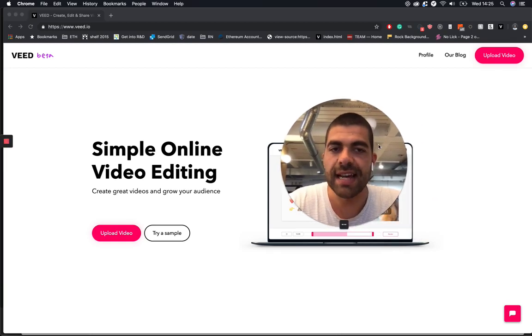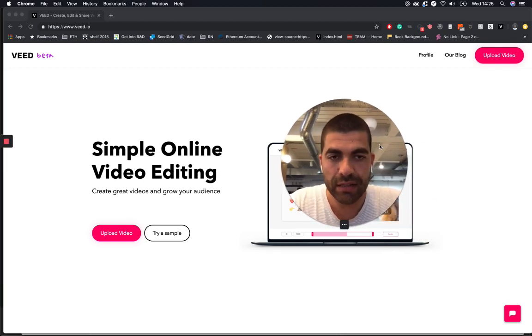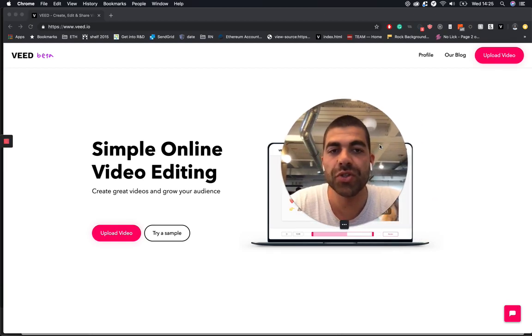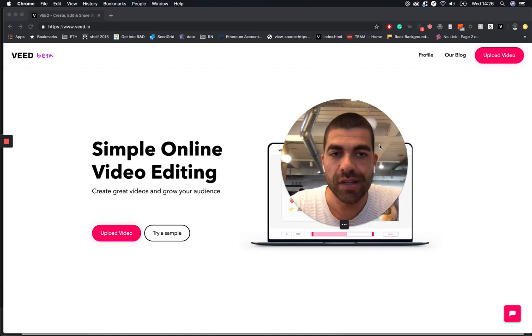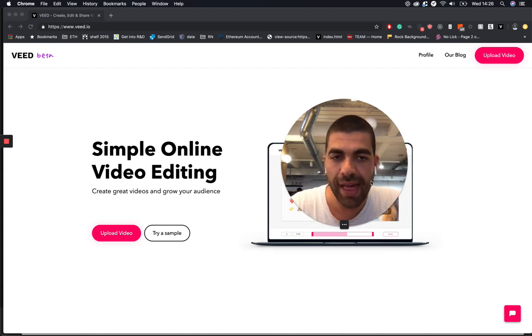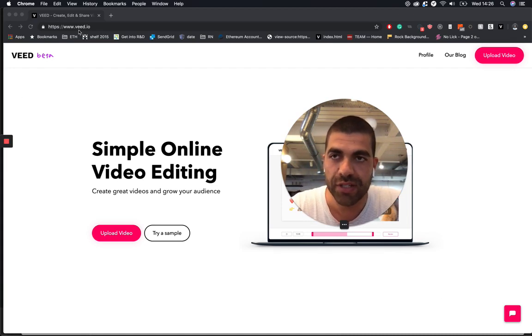Hello there internet. I'm going to show you how to automatically add subtitles to your video online with no effort at all. All you have to do is go to www.veed.io.